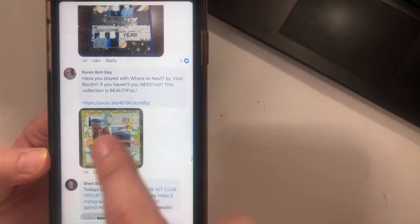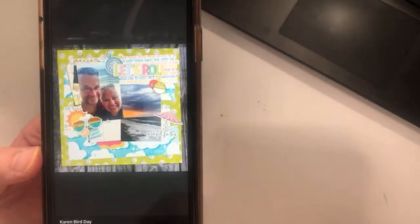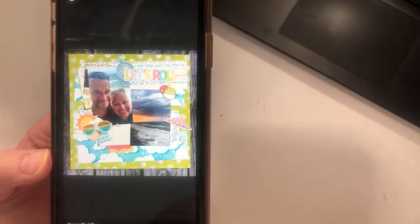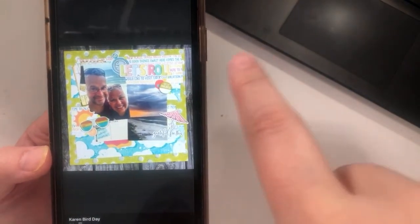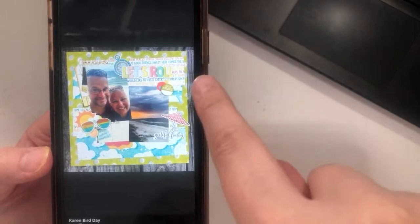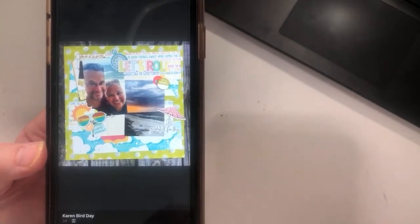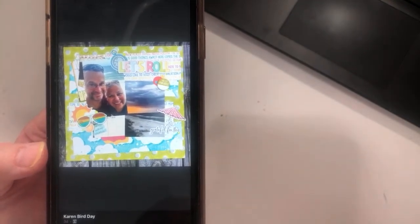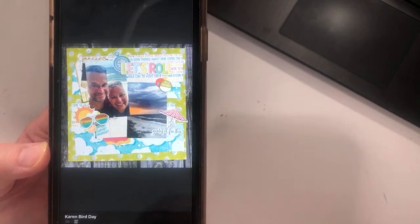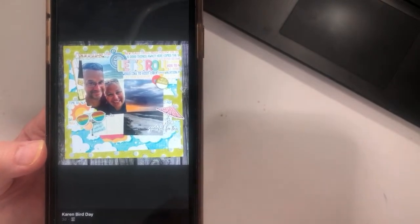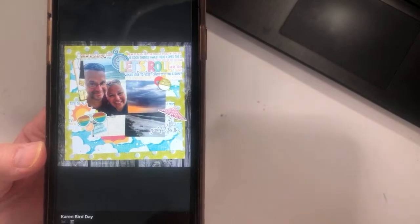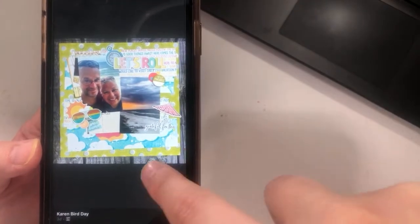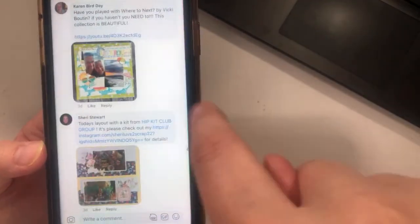Karen — I love that really cool green background. I'm assuming it might be Vicki Boutin, but it could also be a Simple Stories line. I honestly don't know, but that brightness is really striking.